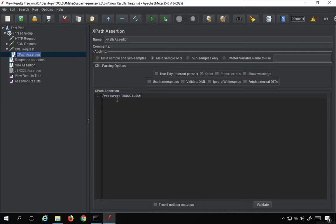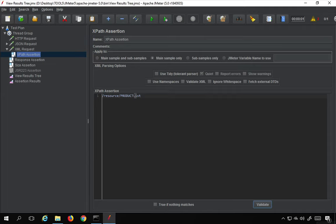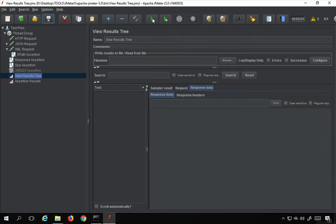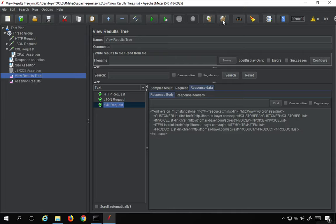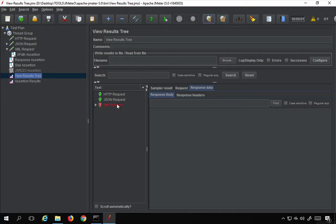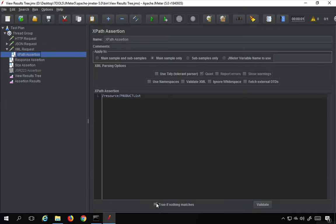I'll paste the XPath into the XPath assertion and click 'Validate' to check if it's a valid XPath expression — and it is. Since I know this XPath has a value, I'm not checking 'true if nothing matches'. I'll run the test, and the XML request passes. If I enable 'true if nothing matches', it should fail — and yes it fails, with the message: 'Specified XPath was found, turn off negate if this is not desired.'